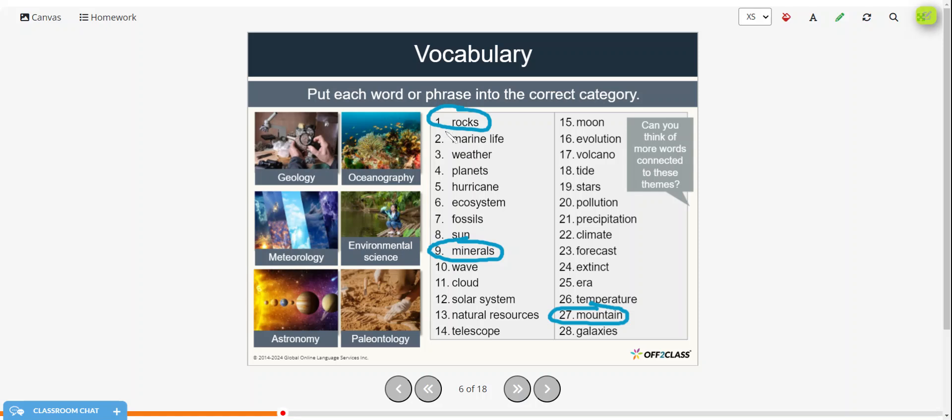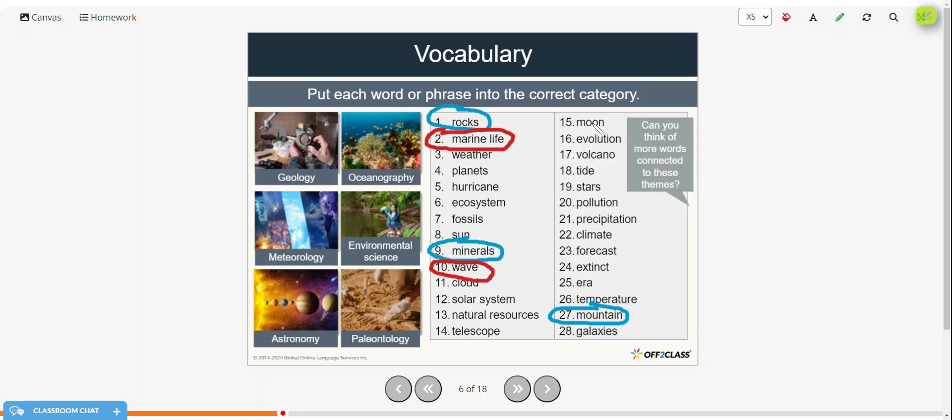So oceanography would deal with marine life, perhaps a wave, the ocean waves, the tide.